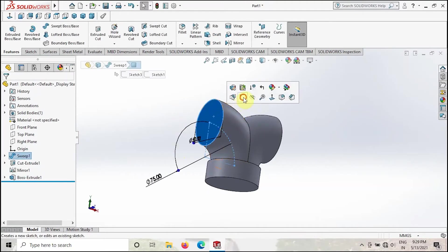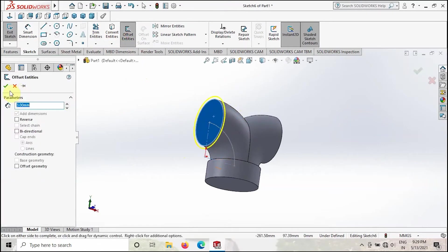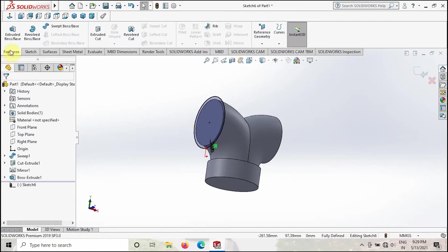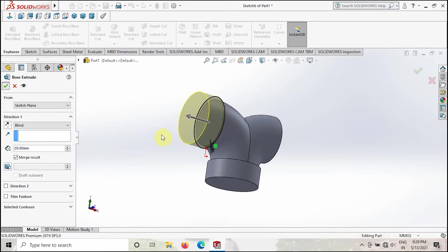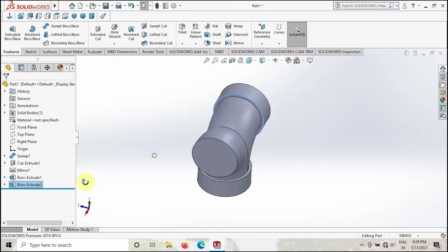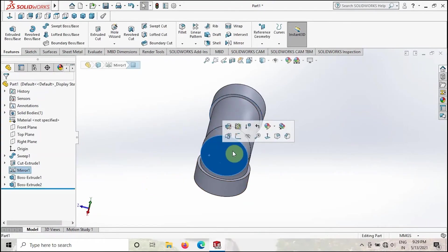After that, same procedure you have to follow here also. Take the Offset Entities, 3mm, make sure it is outside. Then go to Extruded Boss or Base, make it 20mm, then same goes here.